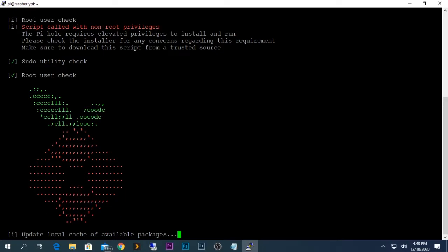As you can see, Pi-hole is being installed and the packages are being extracted from GitHub. It will take some time to load, so let's time-lapse to the end of the Pi-hole installation.